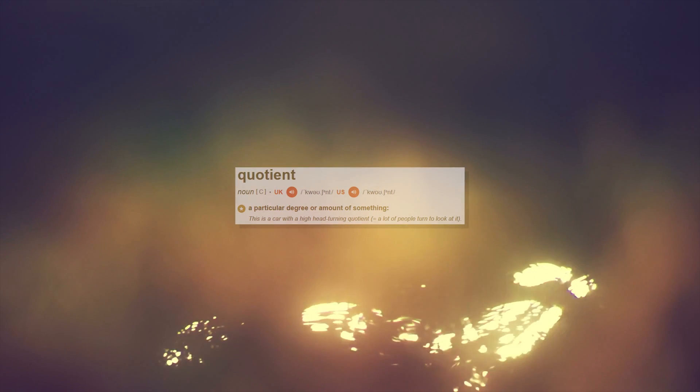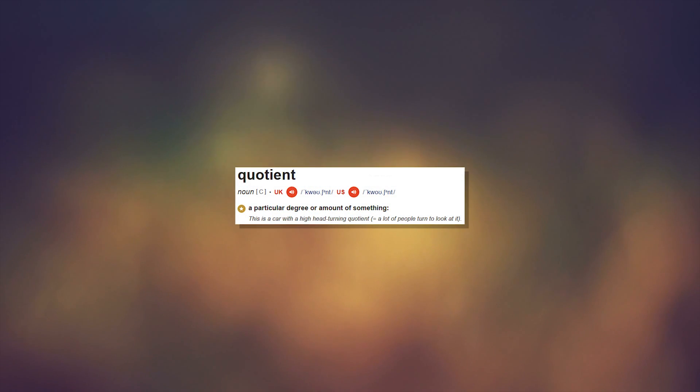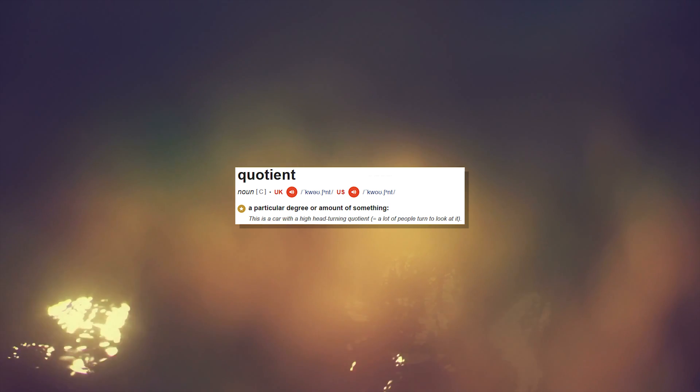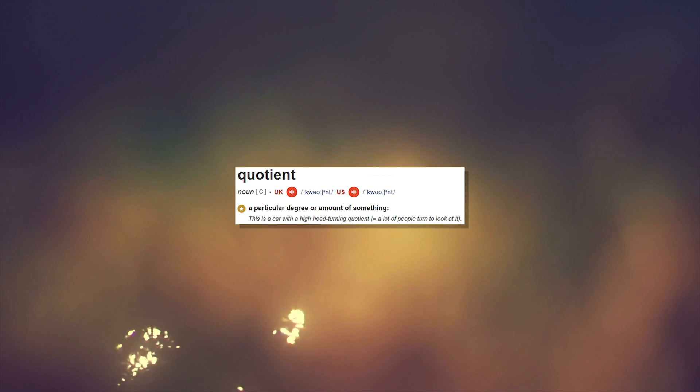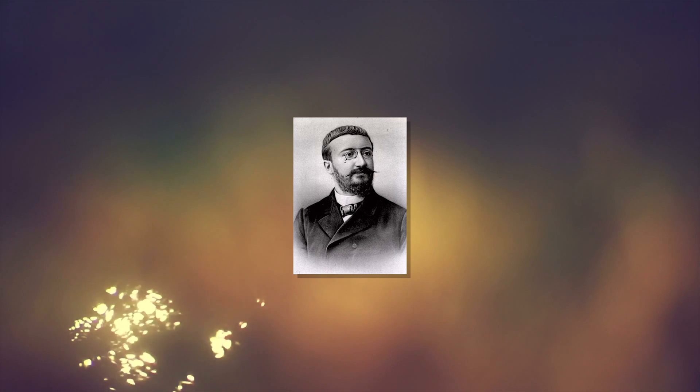To answer that, we need to understand what an IQ test is designed to measure and to what extent it succeeds in that measurement. The first IQ test, or intelligence quotient test, where quotient means a particular degree or amount of something, was first created in early 20th century France by Alfred Binet and his colleague.